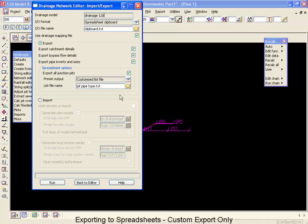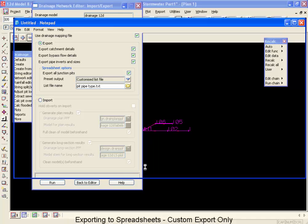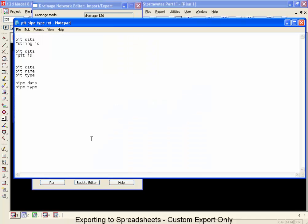So we're going to use the same list as before. I'm going to open that back up. But now we're going to include some extra pipe diameter data. I'd like to include the diameter as well.